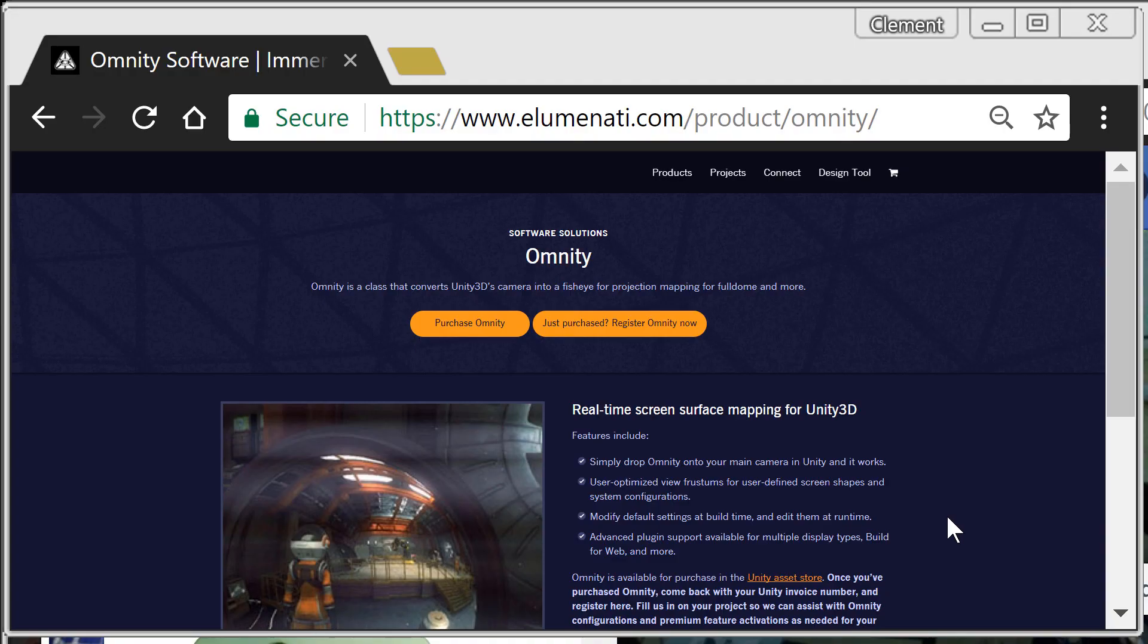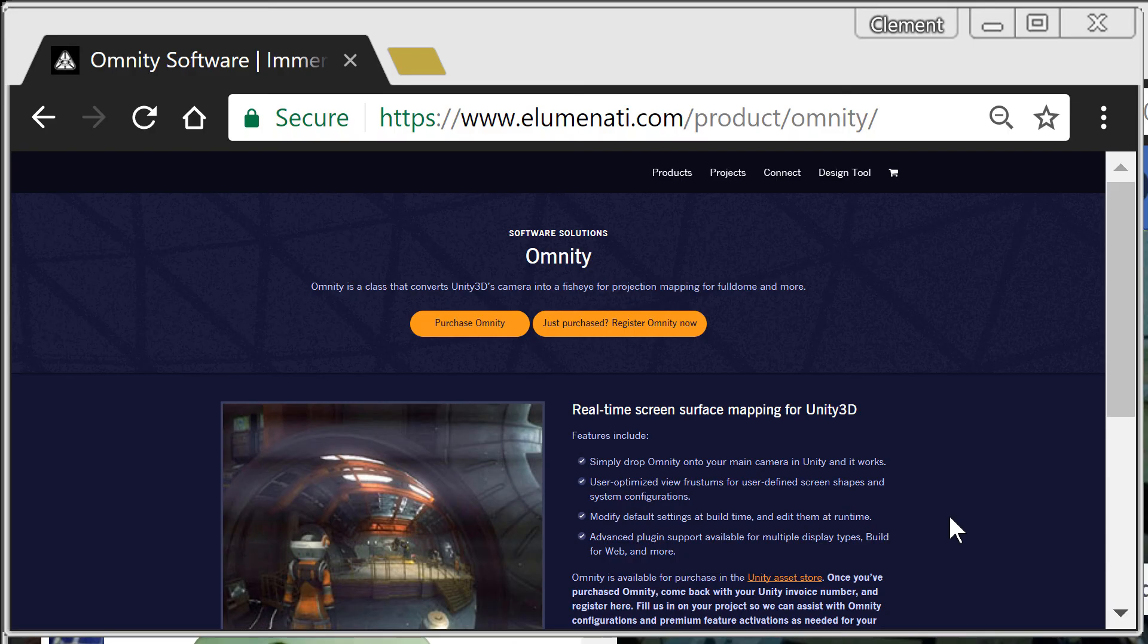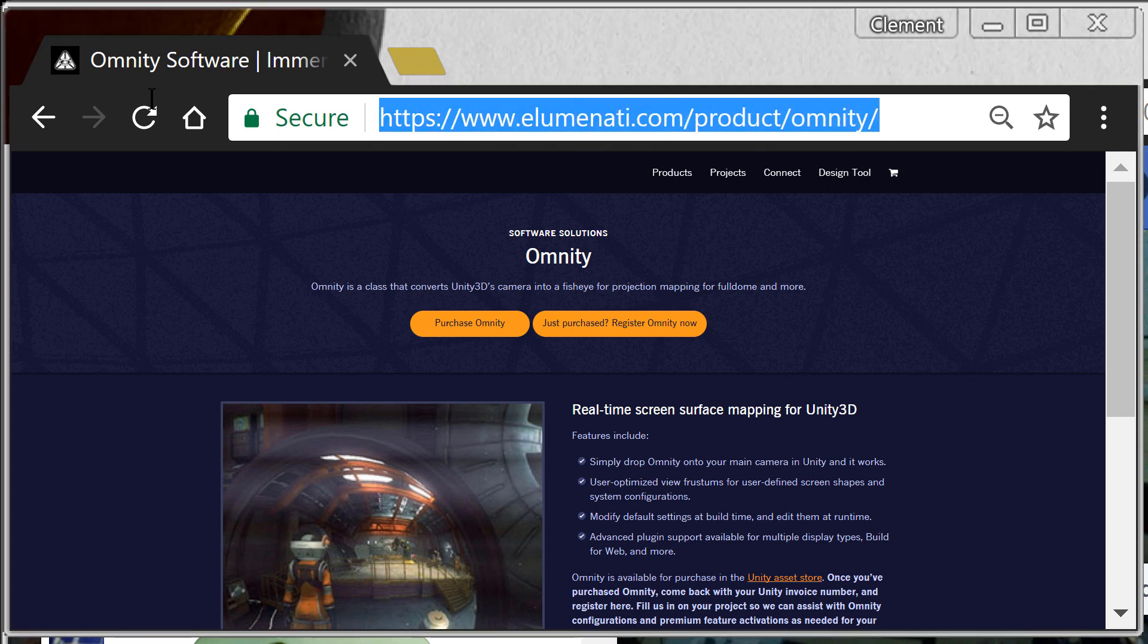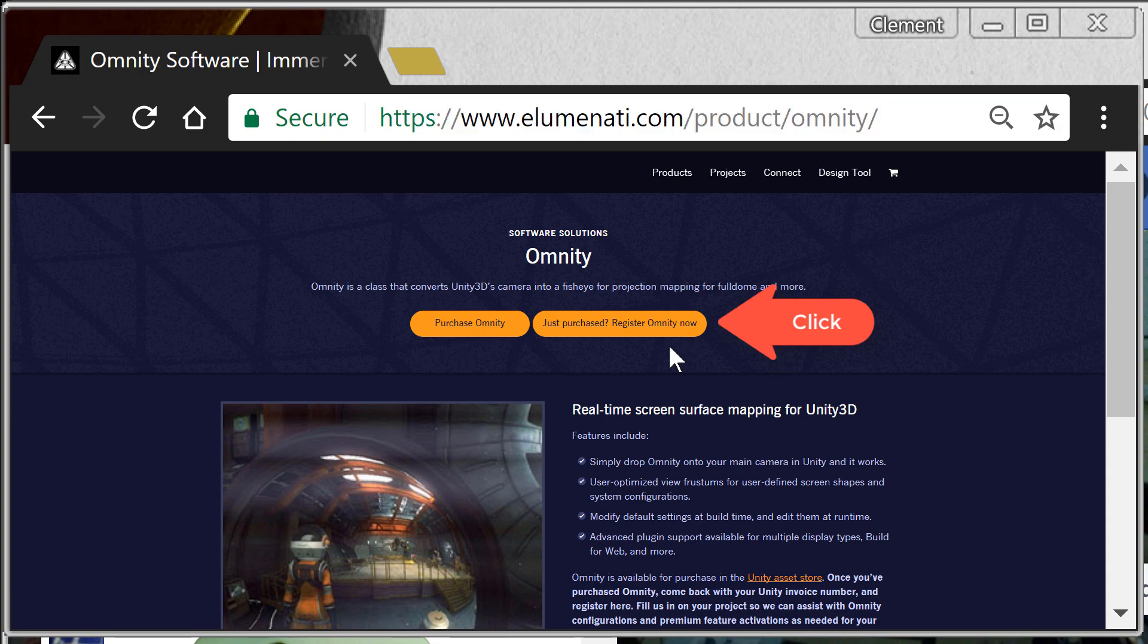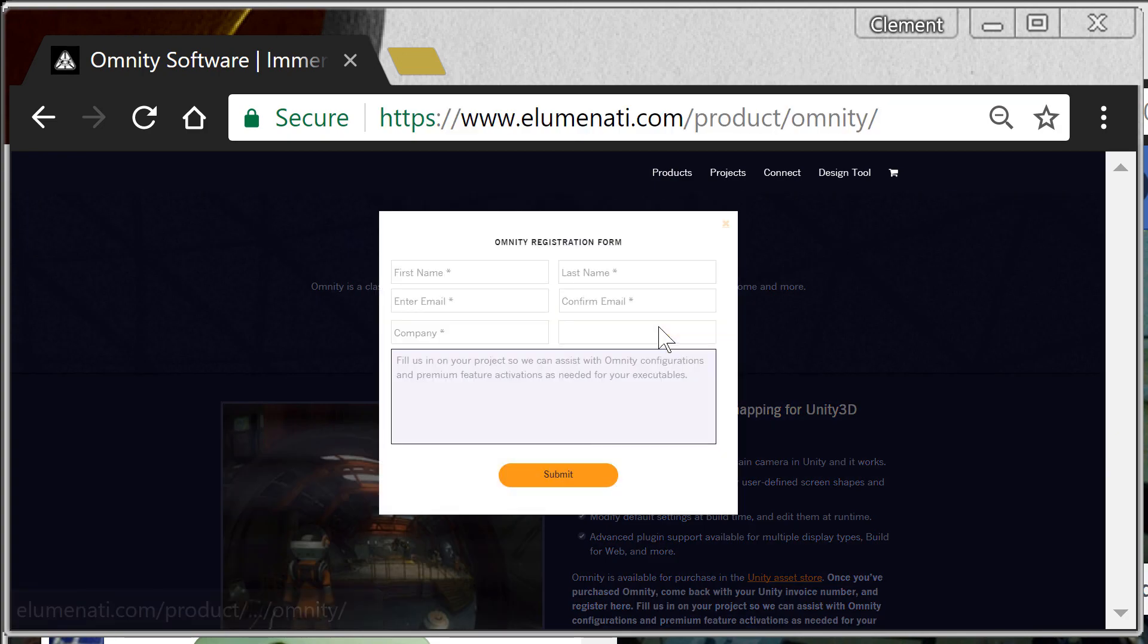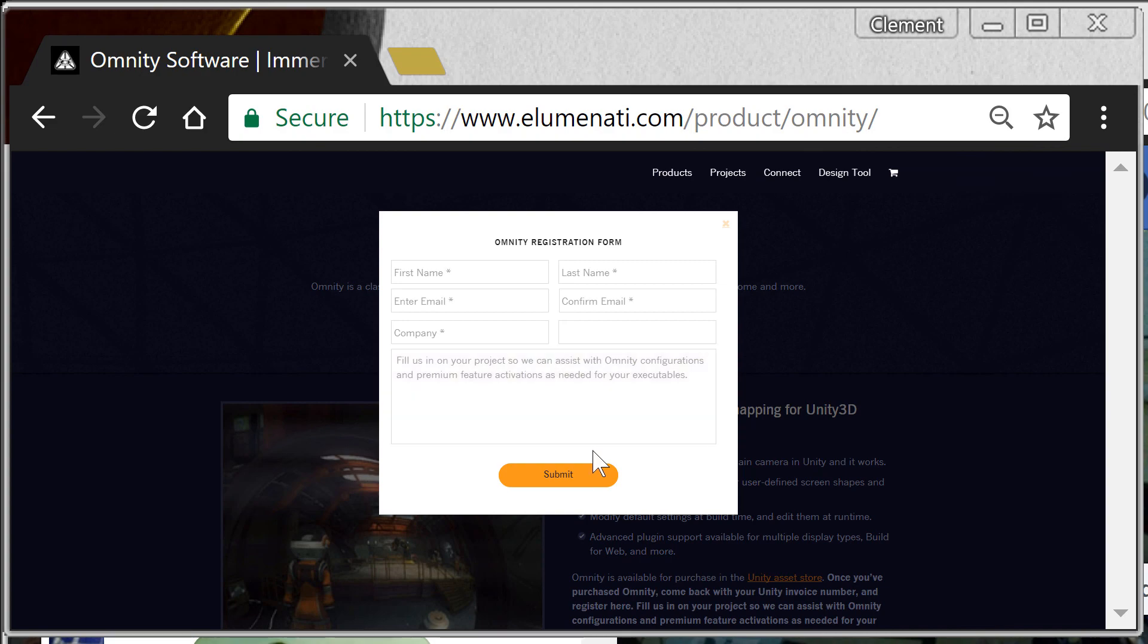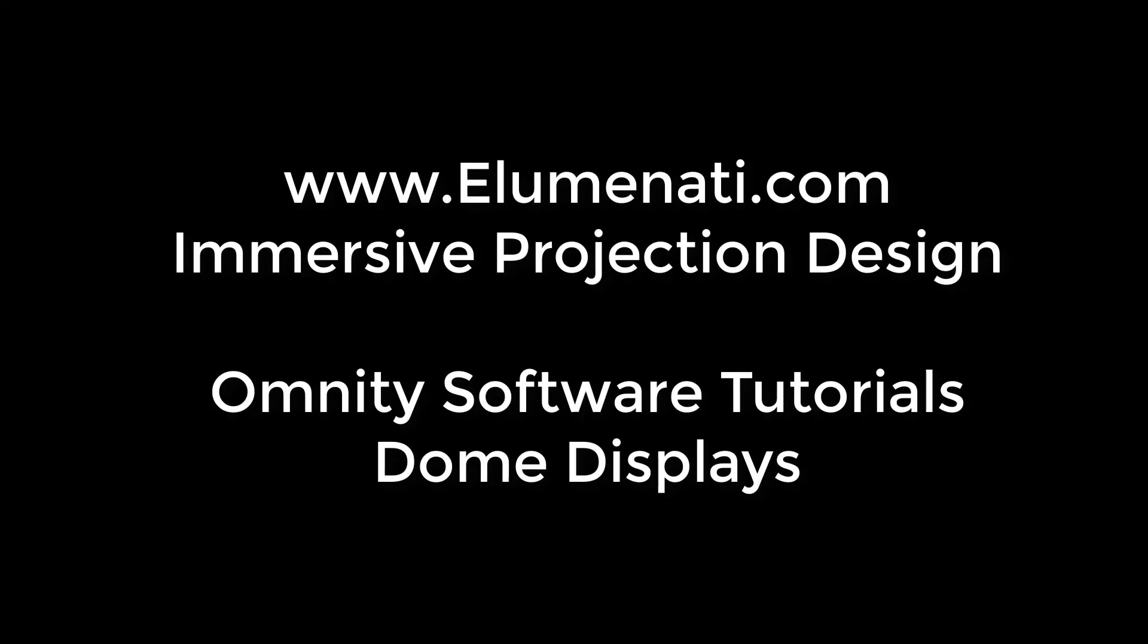If you haven't registered Omniti yet, the next thing I recommend is registering Omniti through the Illuminati website with your email and invoice number. So we can send you a free goodie pack full of enhancements and configuration files for various dome types that will make your life much easier. Thank you very much.